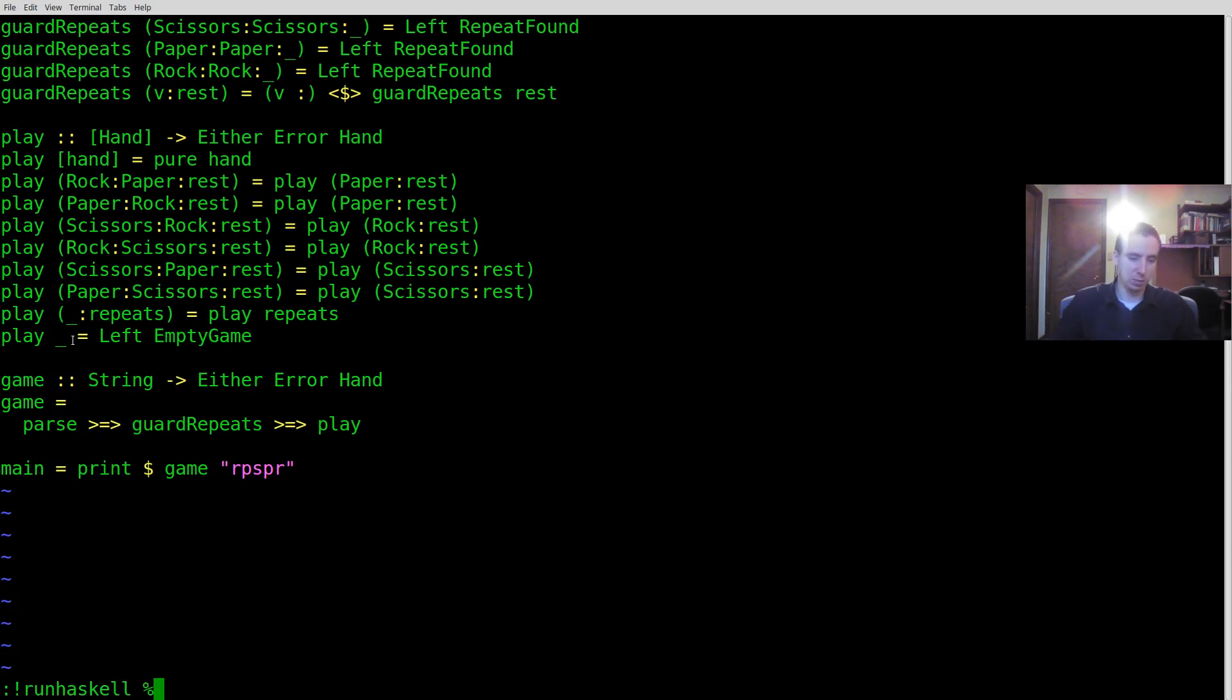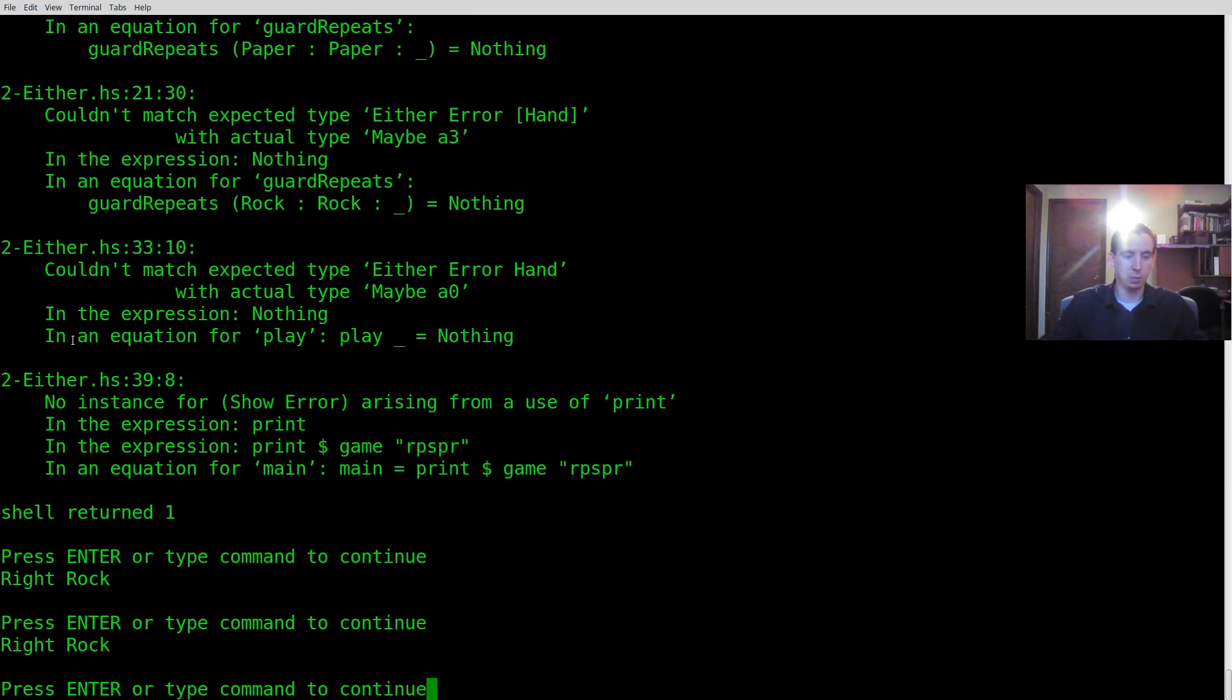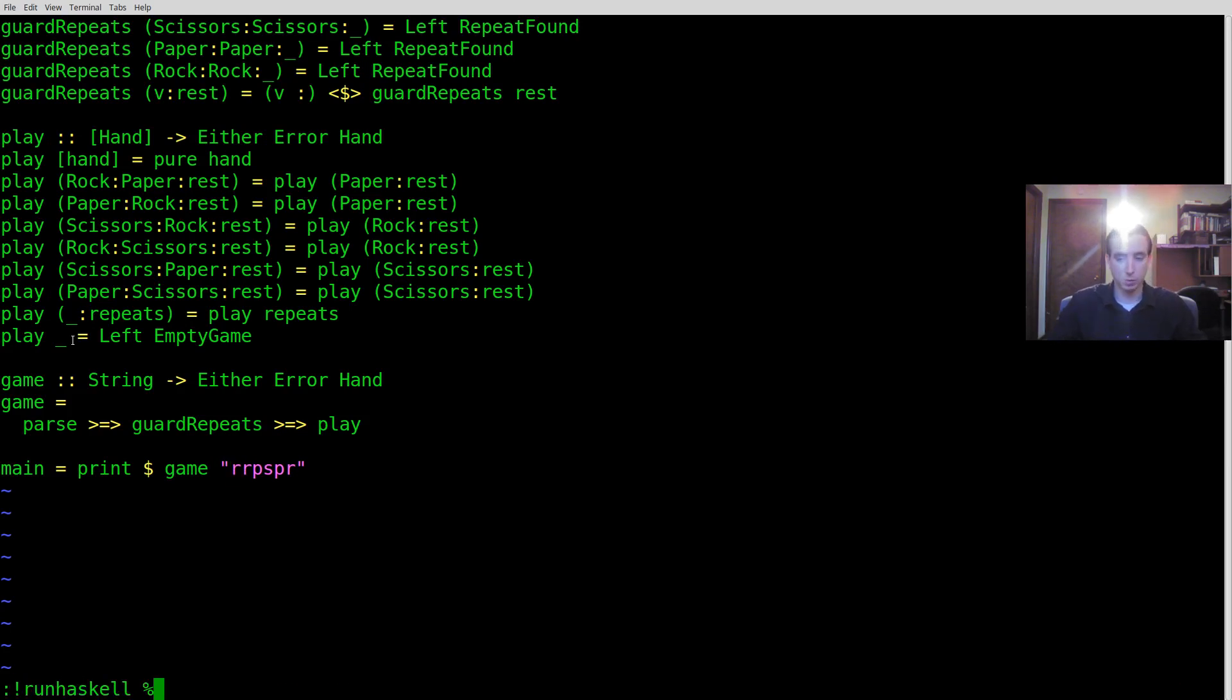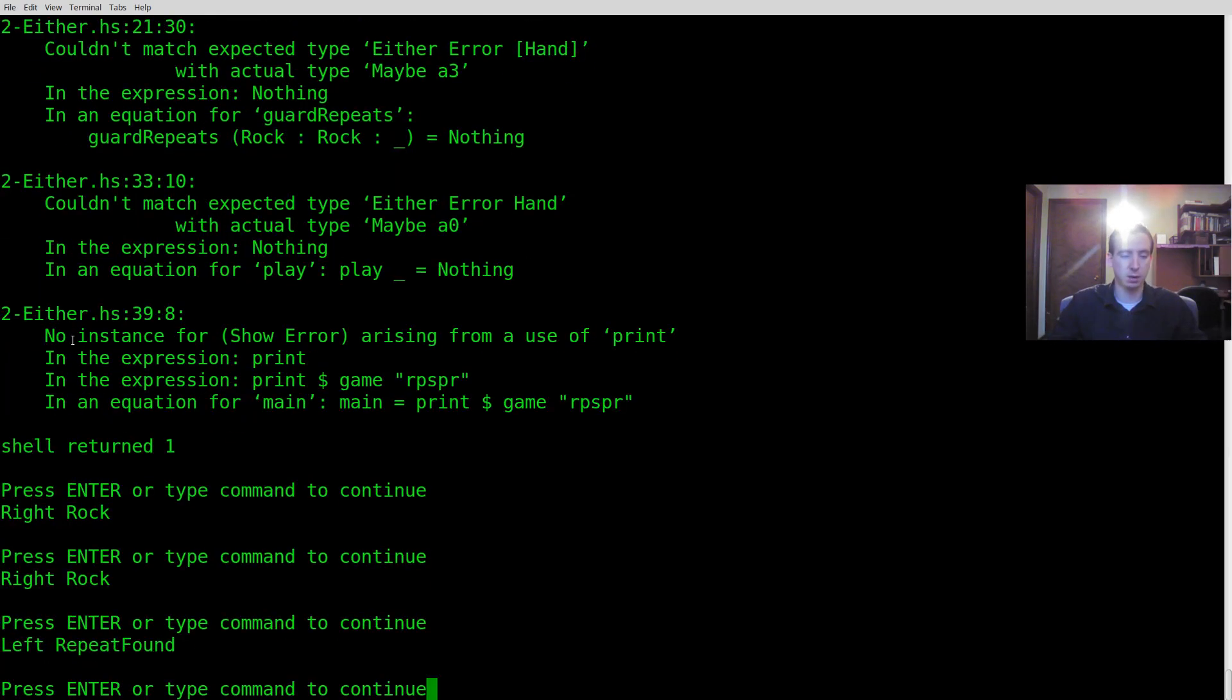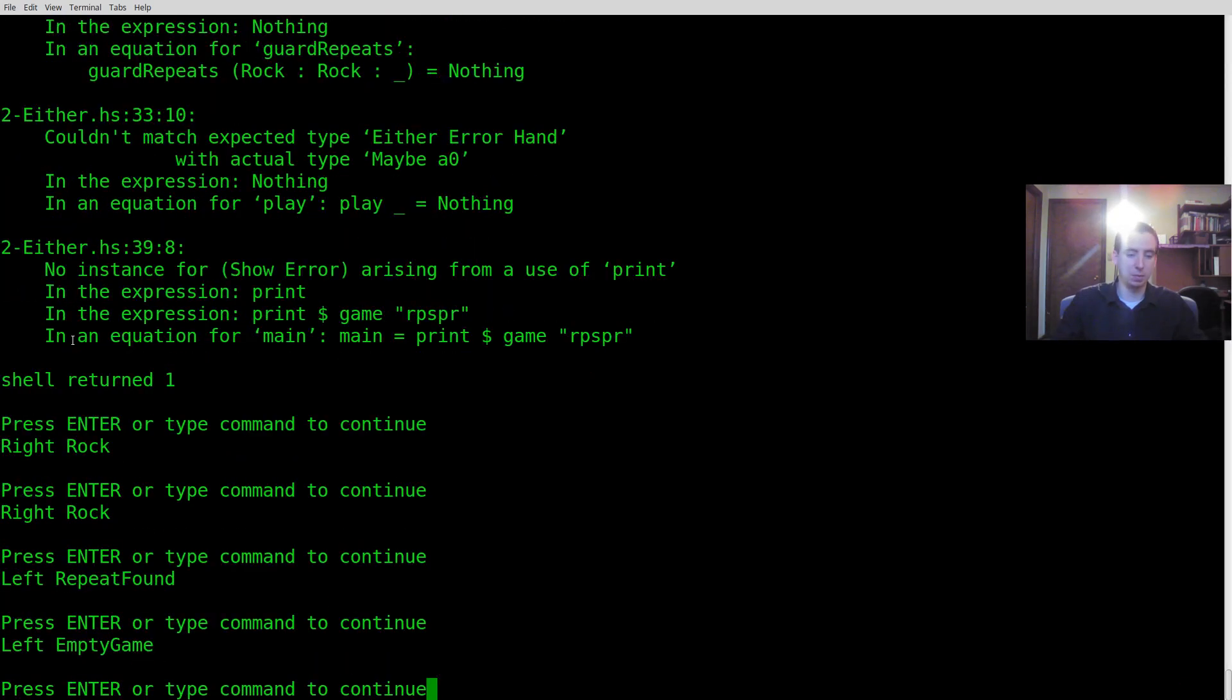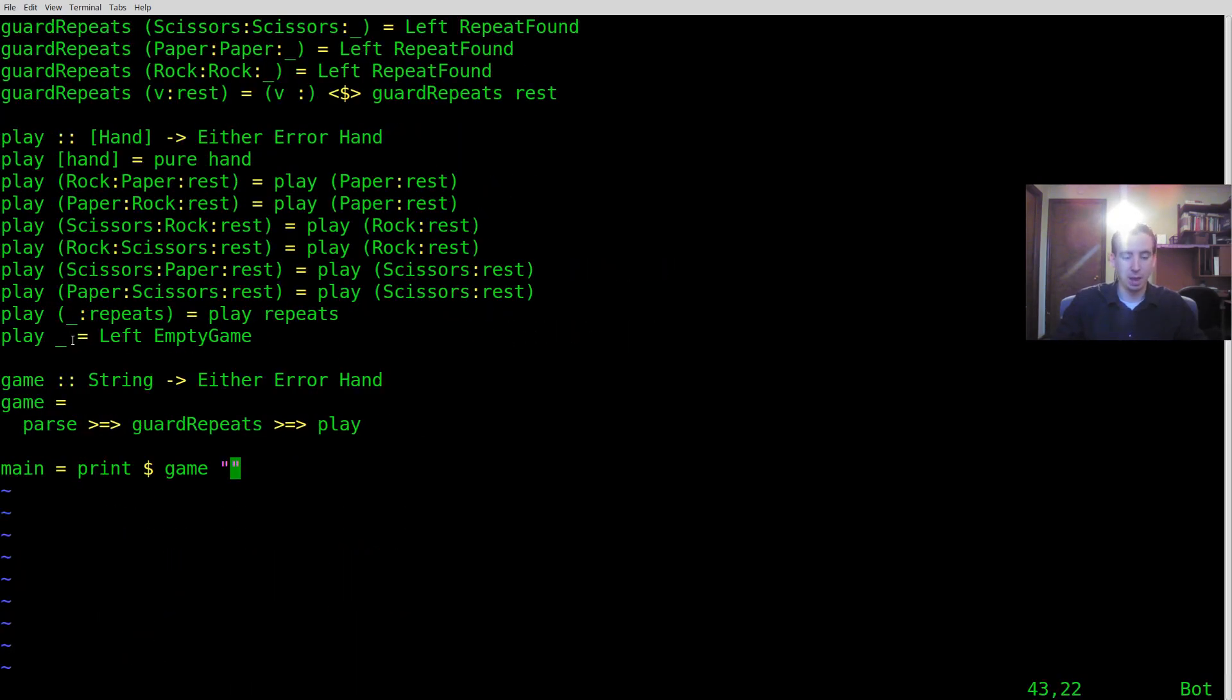So now when we go ahead and run it, we get more clear errors. So this is an error right there. That's okay. But if we put a repeat at the top level, that should cause an error. And it does, left repeat found. Also, if we play an empty game, we should see an error empty game.